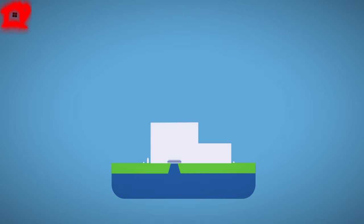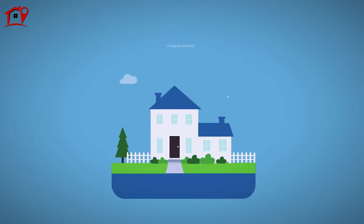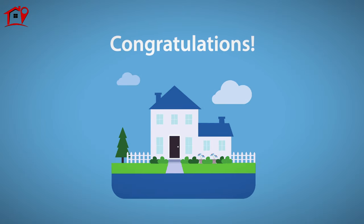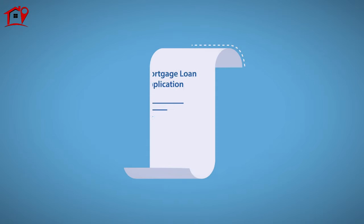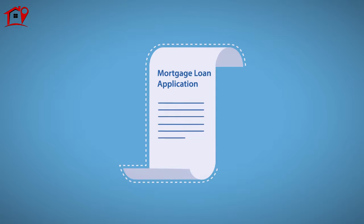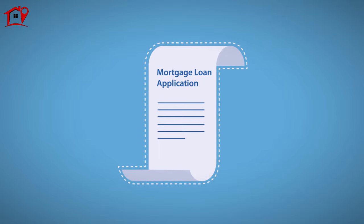So you've found the home of your dreams. Congratulations!